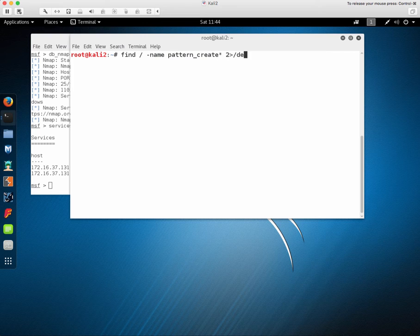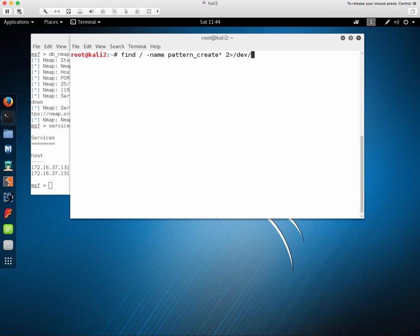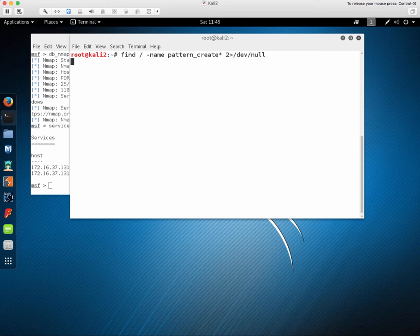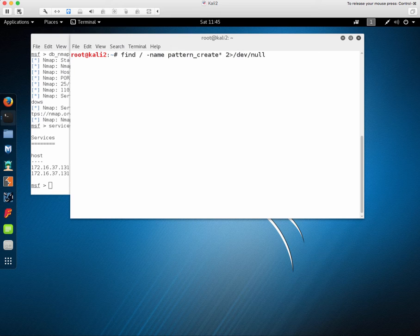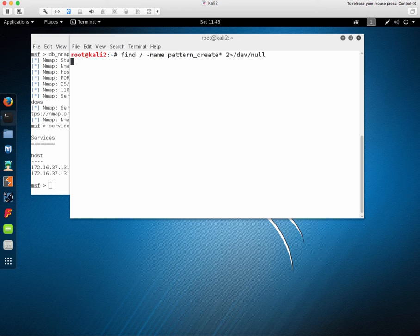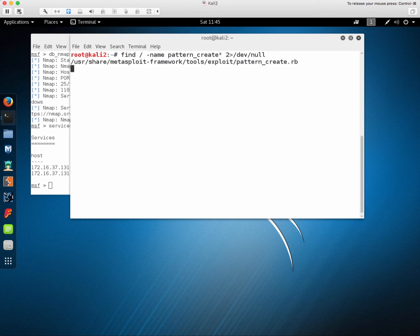Now we can test it again by building a new string of characters to send. We can do that with this pattern create tool that I'm looking for now. You can see I'm looking for that name anywhere on the disk. And I'm sending any errors to dev null.